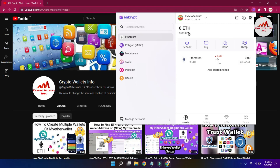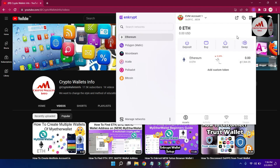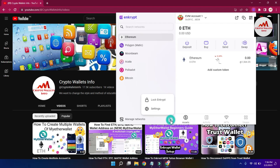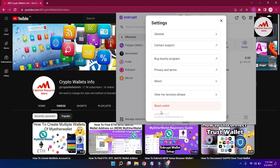You can see the main interface is open. I have no balance currently, but today we are discussing how to find the backup phrases of our MEW wallet. In the top right corner there is an icon — click on Manage Network option. You will see a three-dots account settings menu. Click on it, and you will see two options: Lock and Settings. Click on Settings because we want to find the backup seed phrases. The sixth option is View My Recovery Phrases.